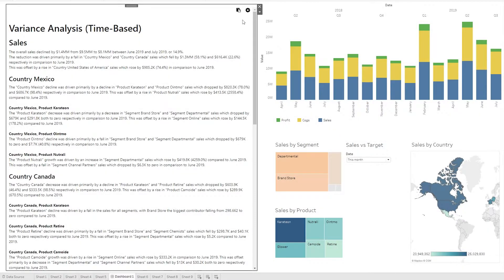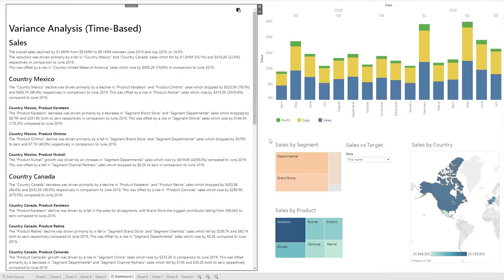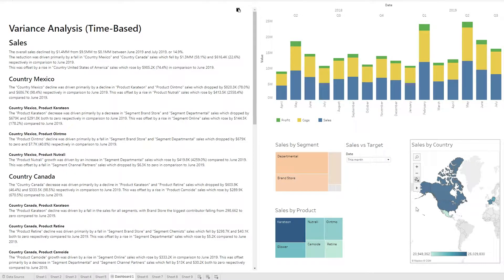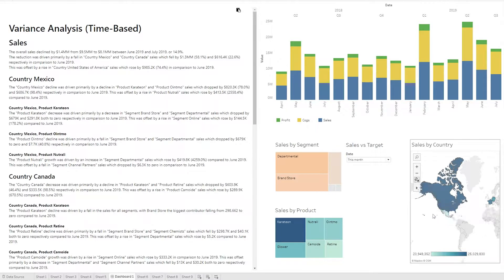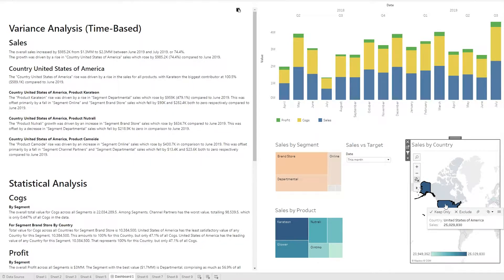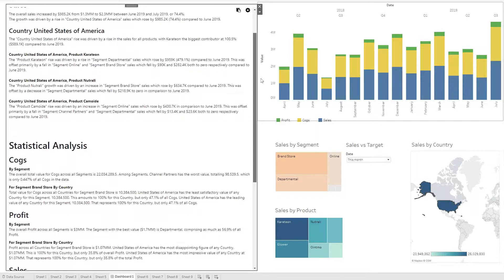Many providers offer static narratives — that is, the numbers within the narrative change based on the data input, but the actual report stays the same. Our narrative differs by being completely interactive. We can actually select different parts of our visuals and have the narrative reflect those selections live in real time. If I only want to see sales performance in the United States, I simply click on the US section of the map to highlight it, and my narrative will automatically update to reflect my selection.